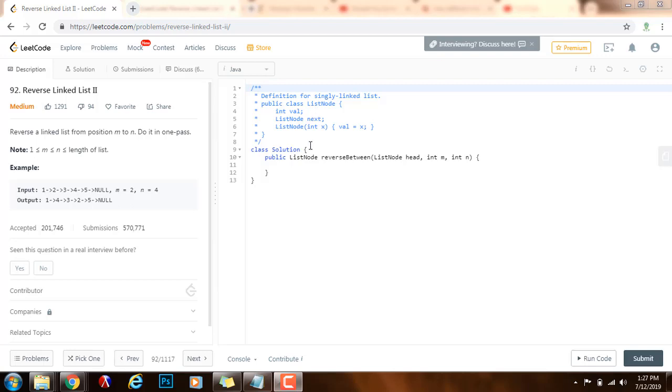Hello everybody, it's Amel and today I'm going to teach you how to solve the Reverse Linked List 2 problem.